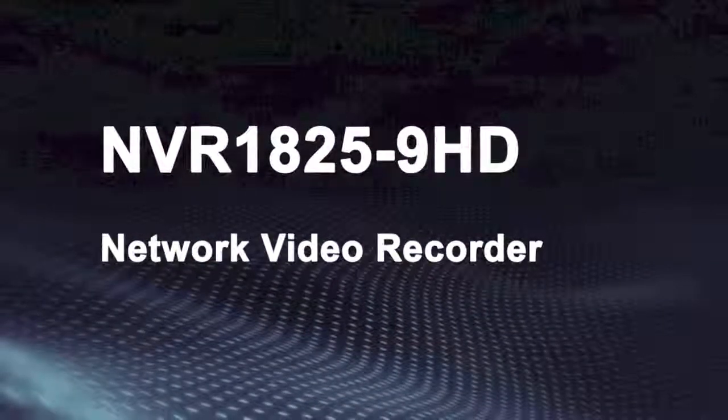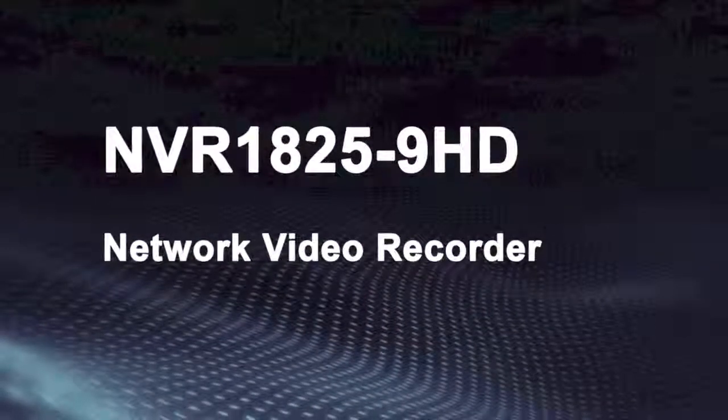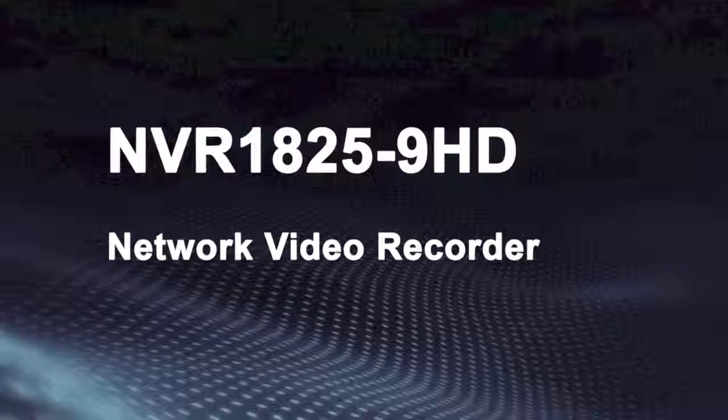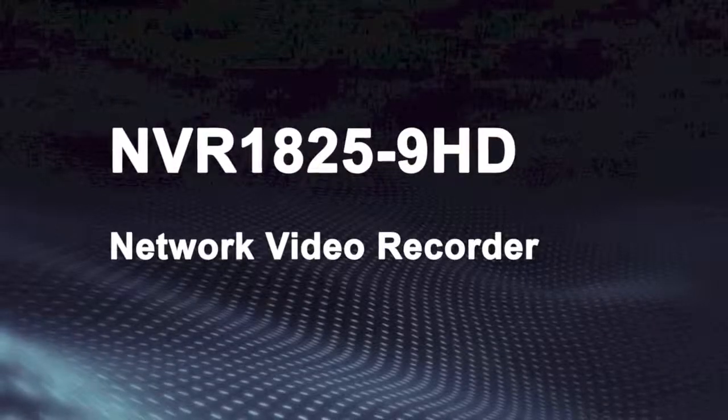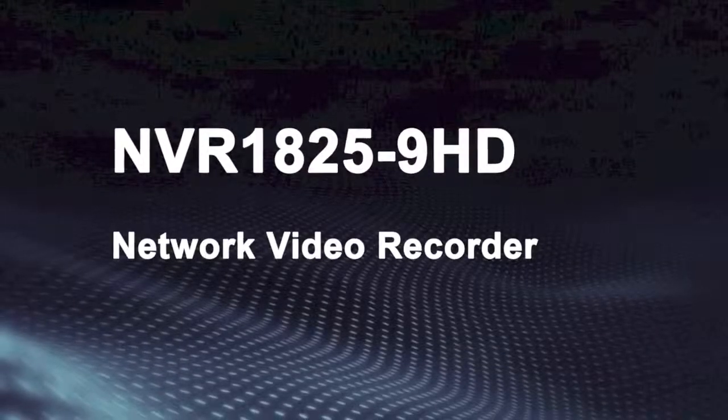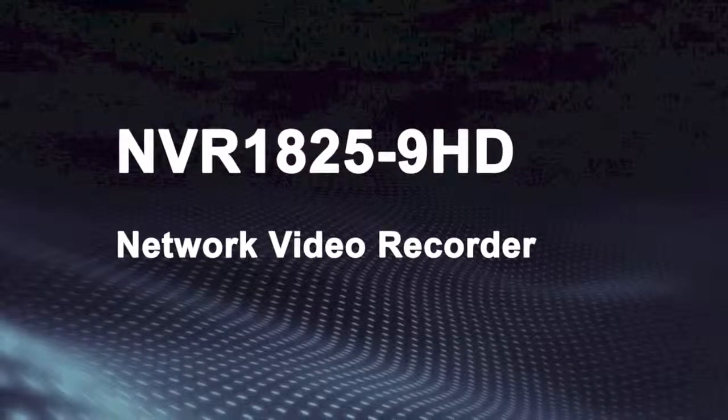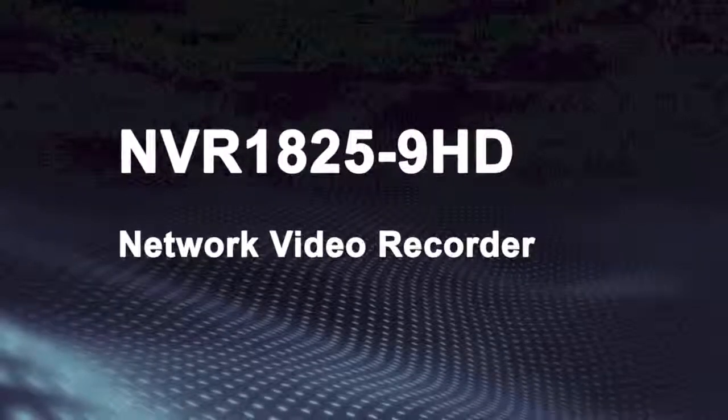Welcome to k.com practice video series. Today we will talk about the setup of NVR 8025-9HD.